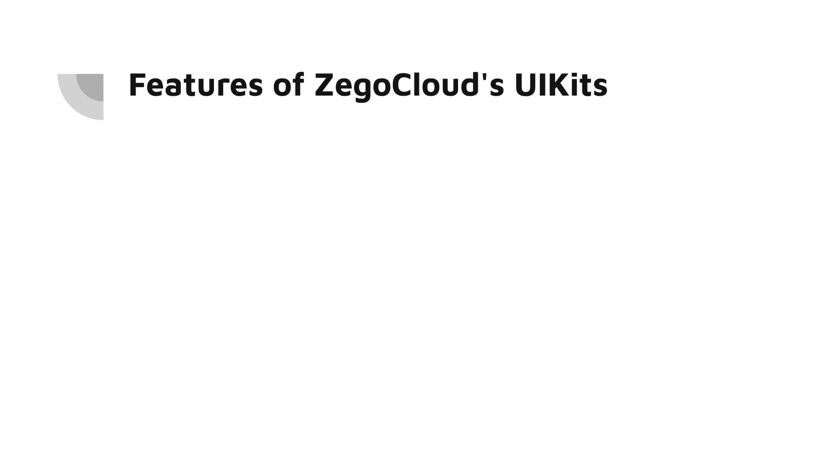What are the features of Zego Cloud's UI Kits? One is that it is easy to use. Zego Cloud's UI Kits are designed to be easy to use even if you don't have lots of experience with coding.